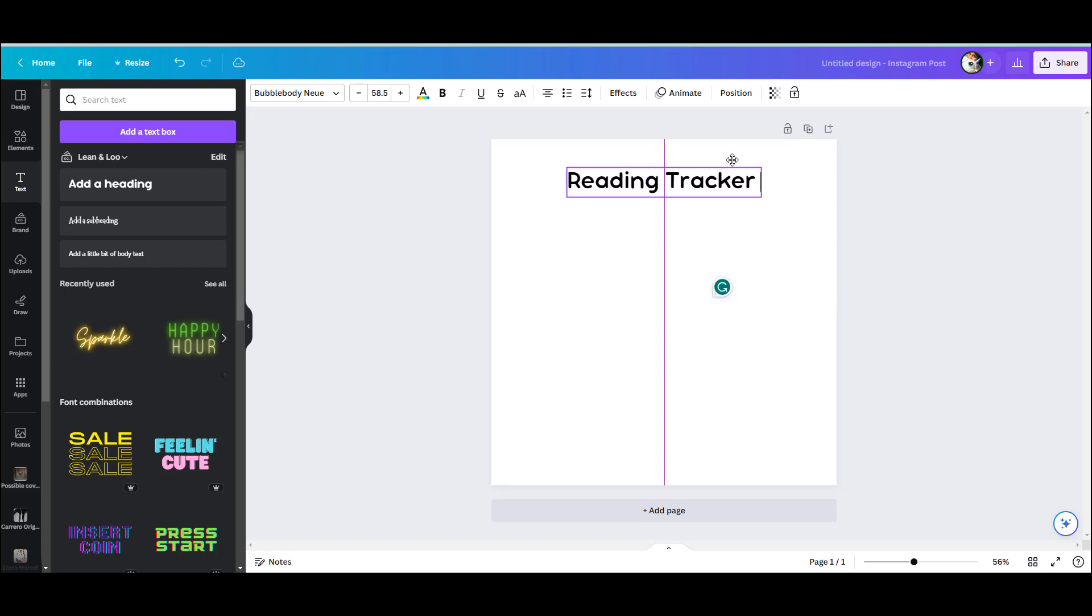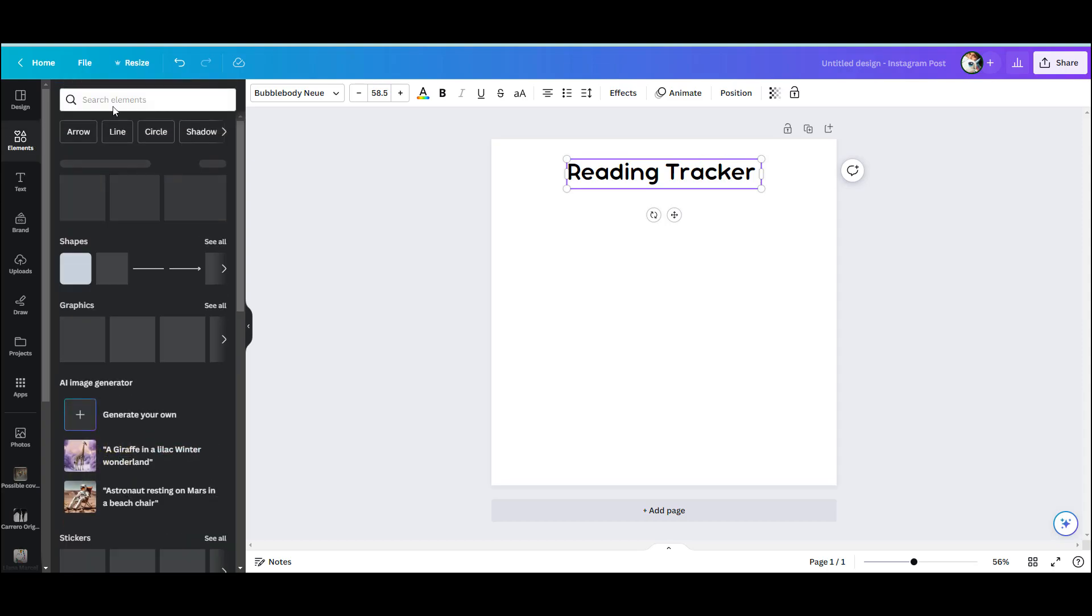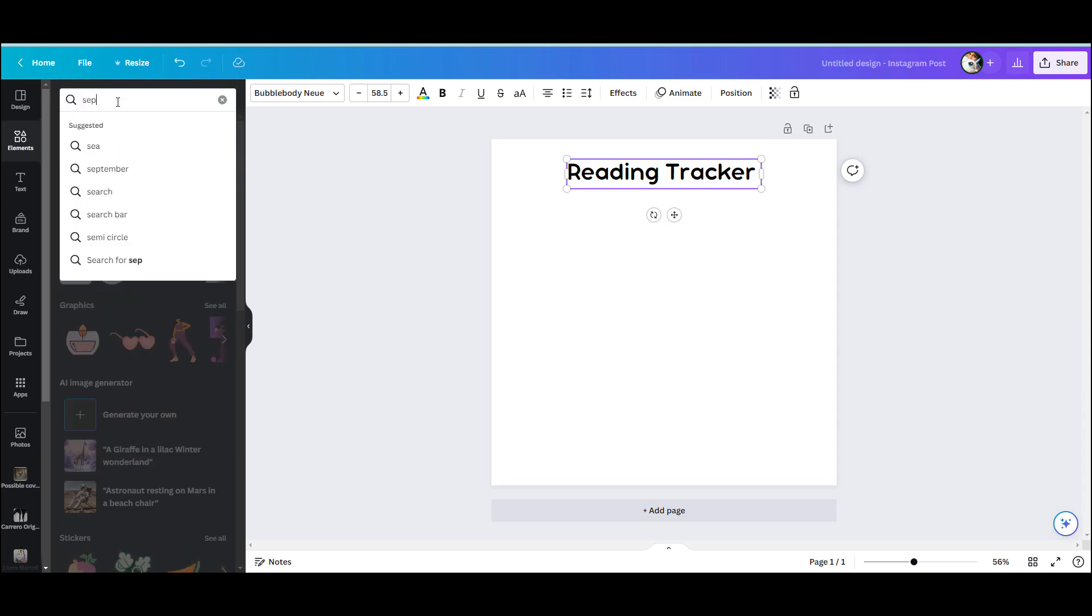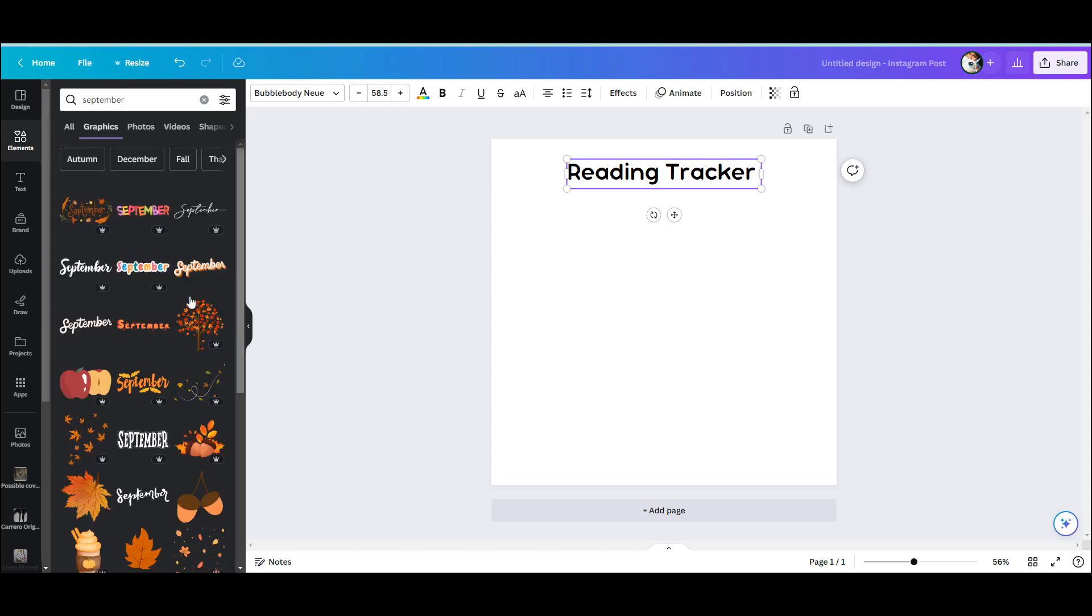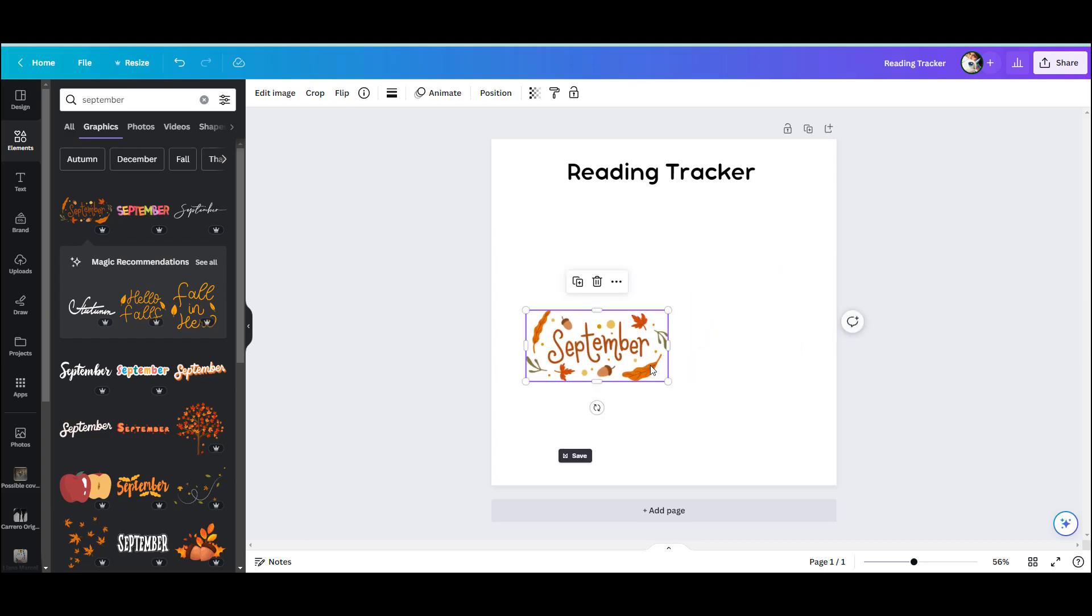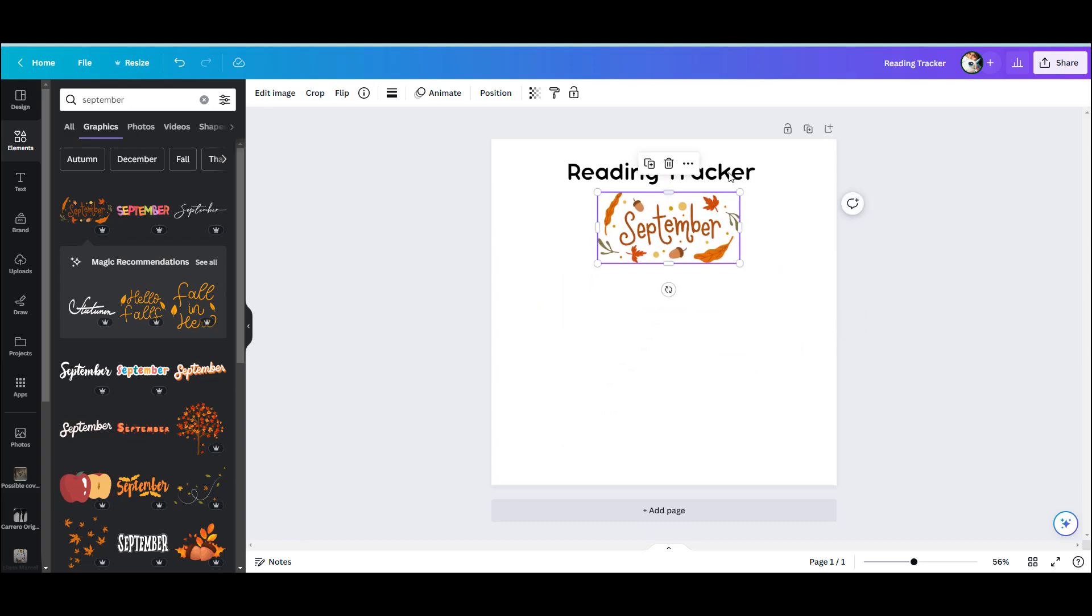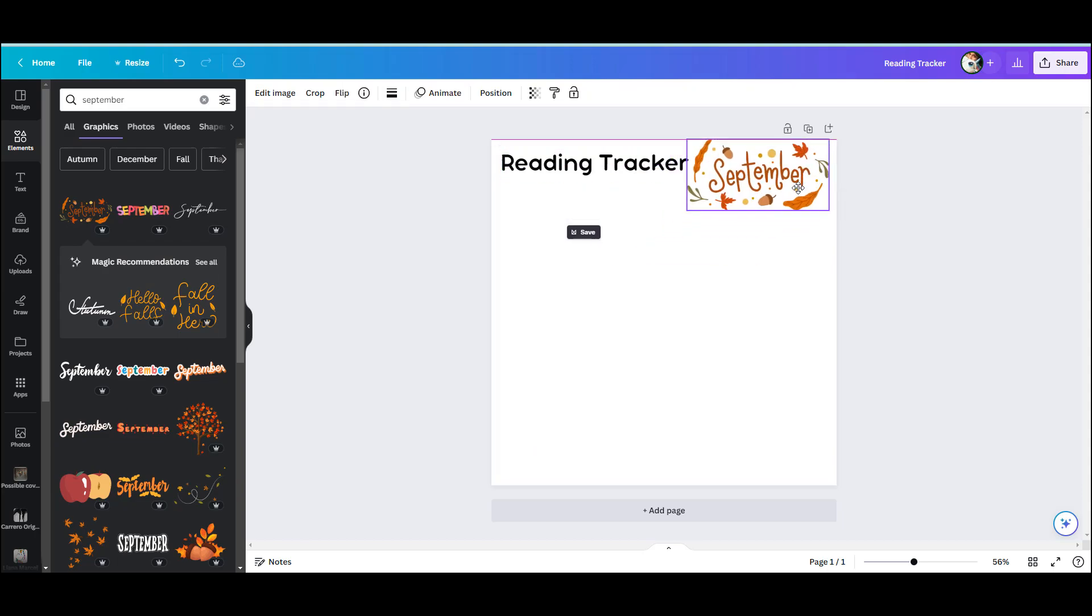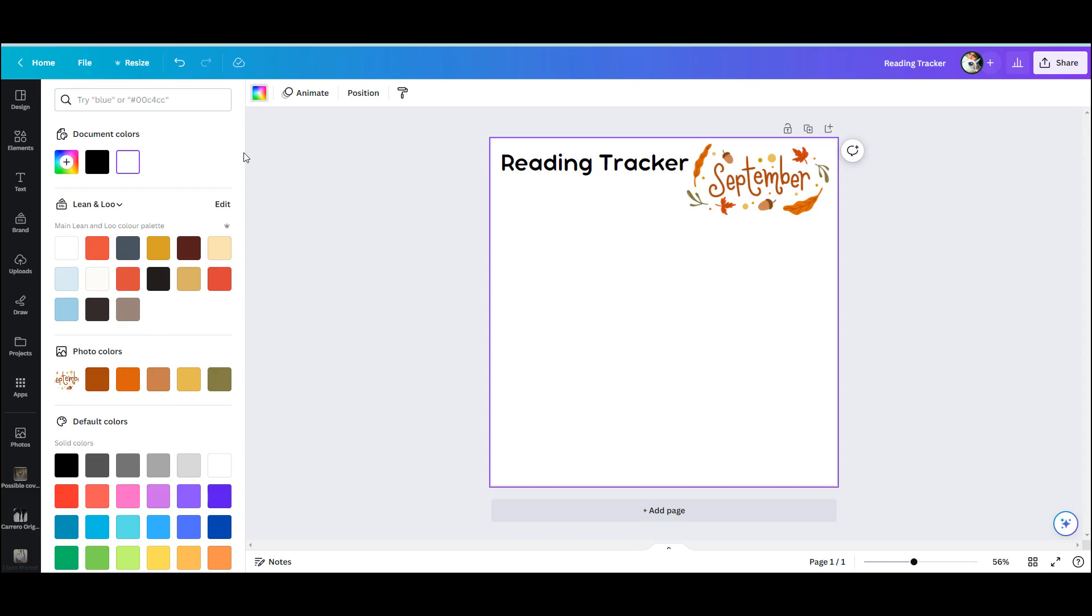Now a reading tracker is a pretty simple thing on social media. It's pretty much just an image of empty book covers that you add your book covers to. So I'm going into the elements and I'm looking for the month of September to get a little September with a theme. It'll make it really easy for me to change the theme every month, but you of course can make a reading tracker that's generic and change the month as you go.